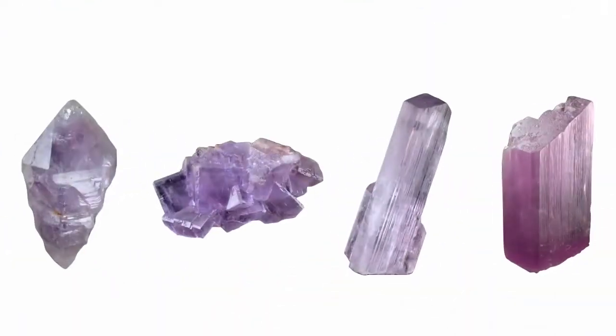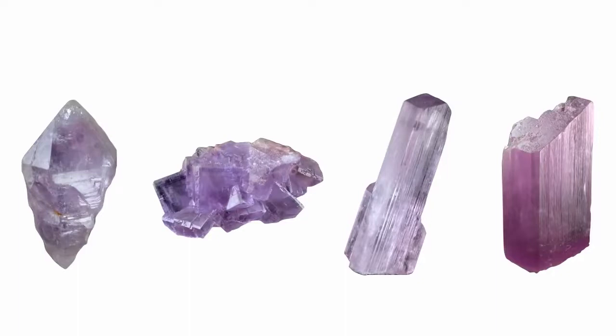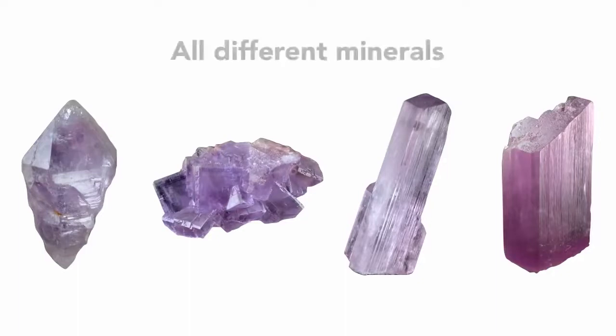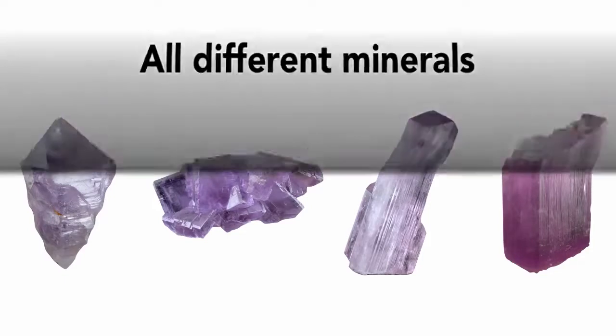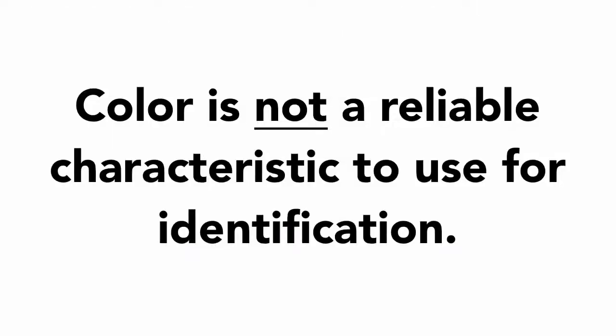Similarly, take a look at these minerals. I think you'd agree, they're all purple in color. But the fact is, each of these is a different type of mineral. And so using color is not a reliable characteristic for identification.